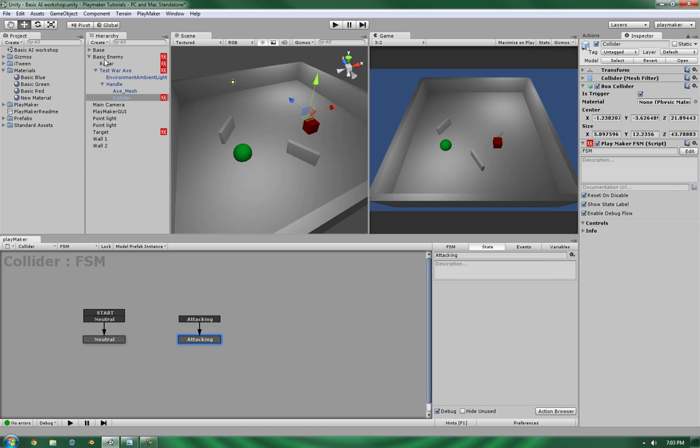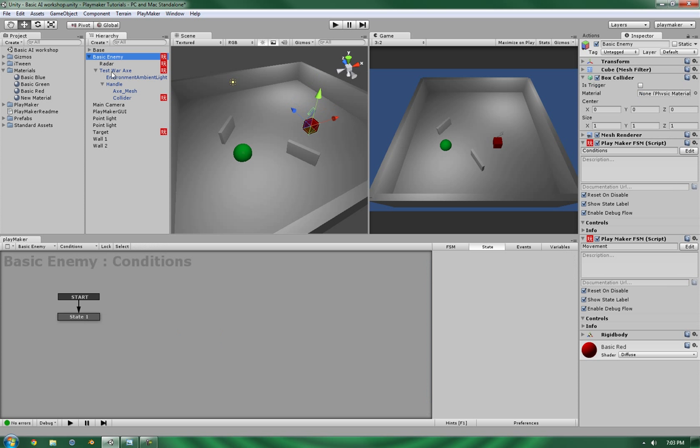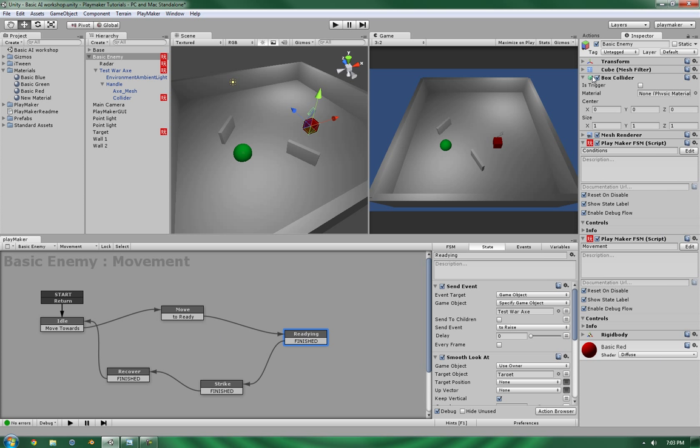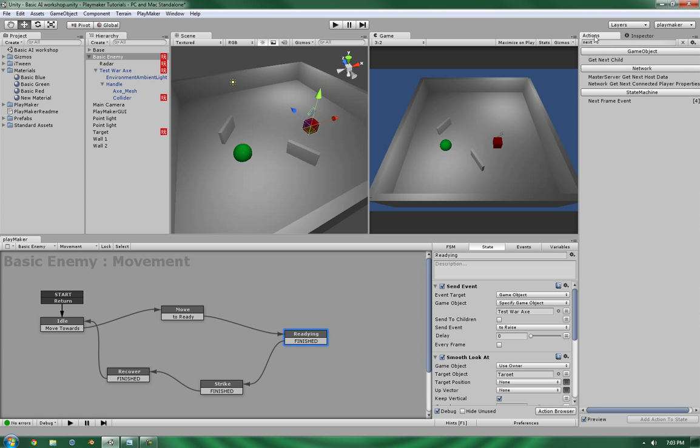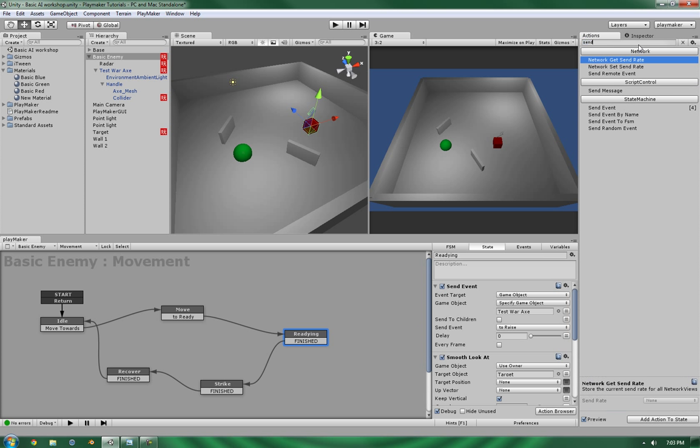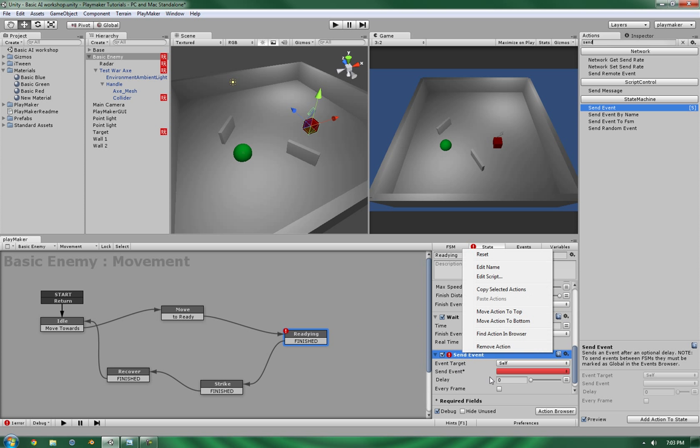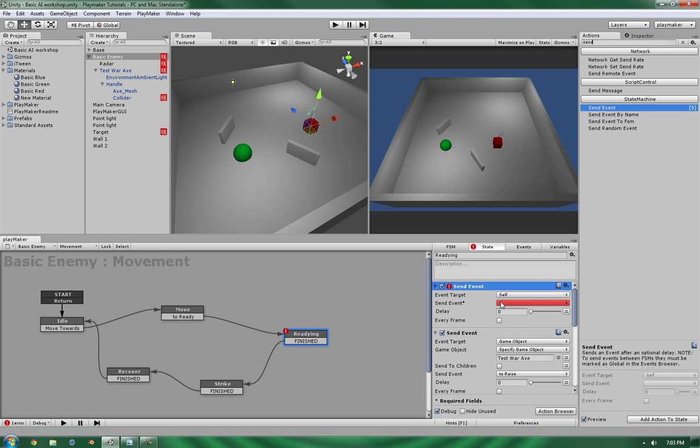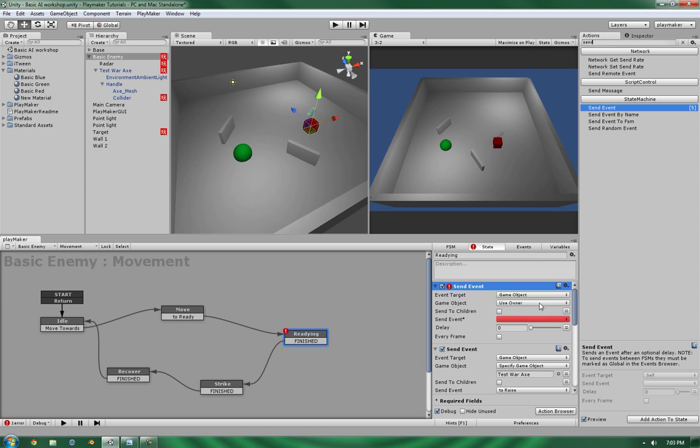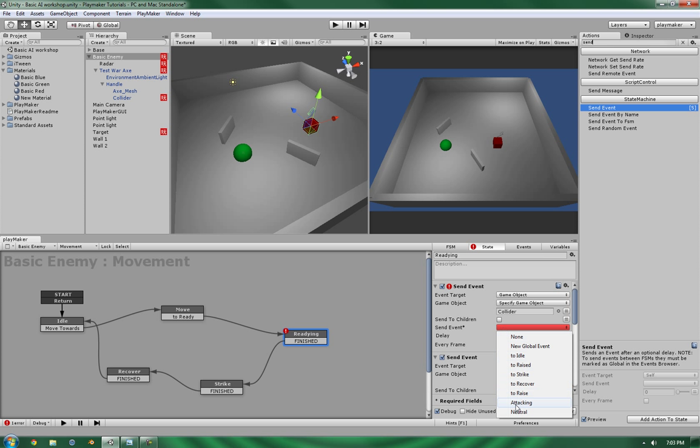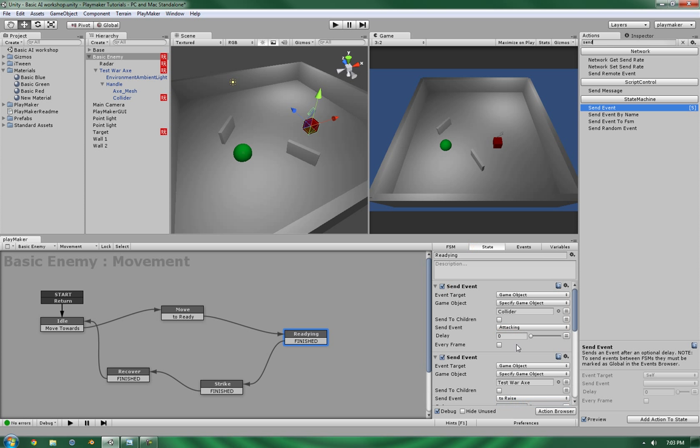So, in order to control the entry and exit, what we're going to be using is the send event. Now, in the readying, let's add in a send event action. Let's put that to the top. So, that's the first thing that we do. It's going to be a game object. And it's going to be collider. The event is going to be attacking.